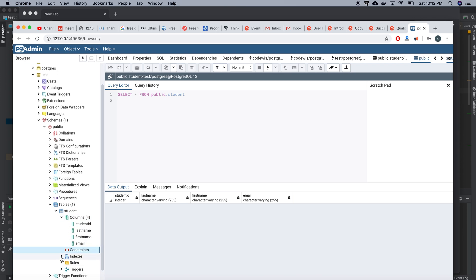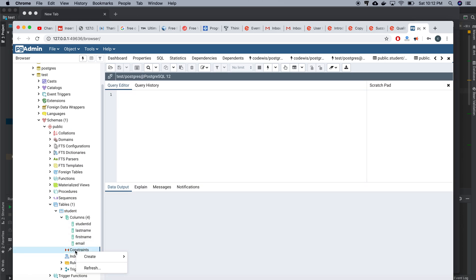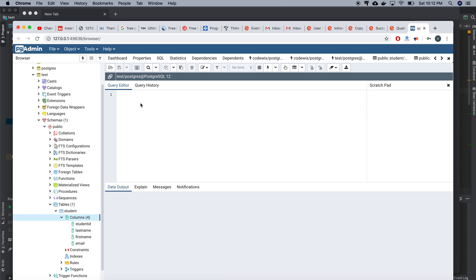I'm going to add something into constraints. I'll use the query tool rather than the graphical interface, because it doesn't always make sense to use the GUI — you need to know how to work with queries for other databases as well.